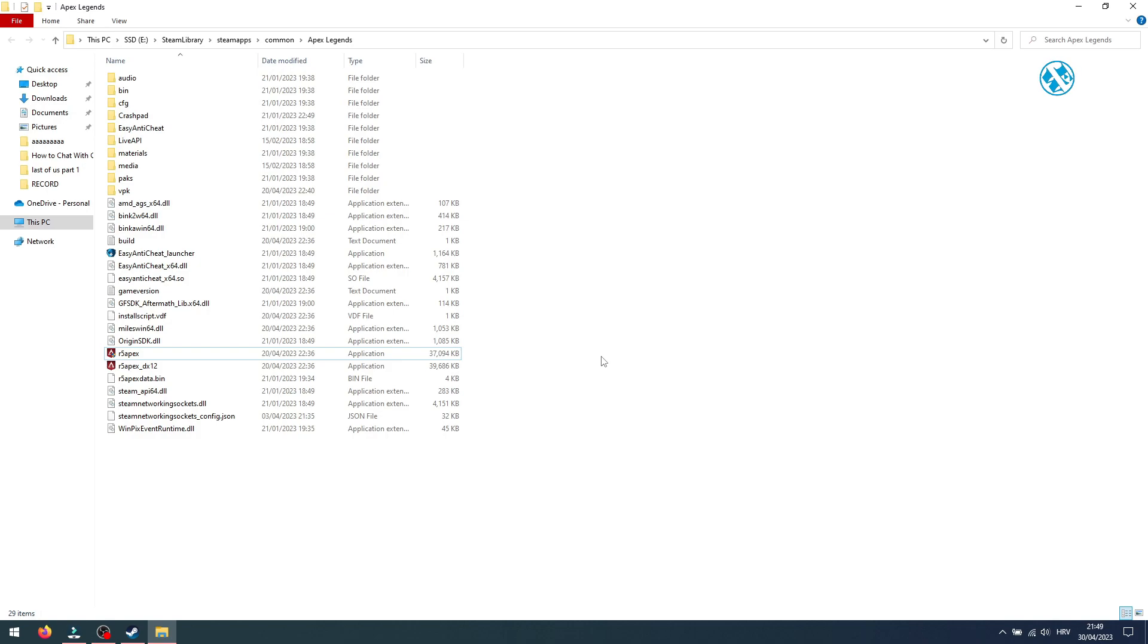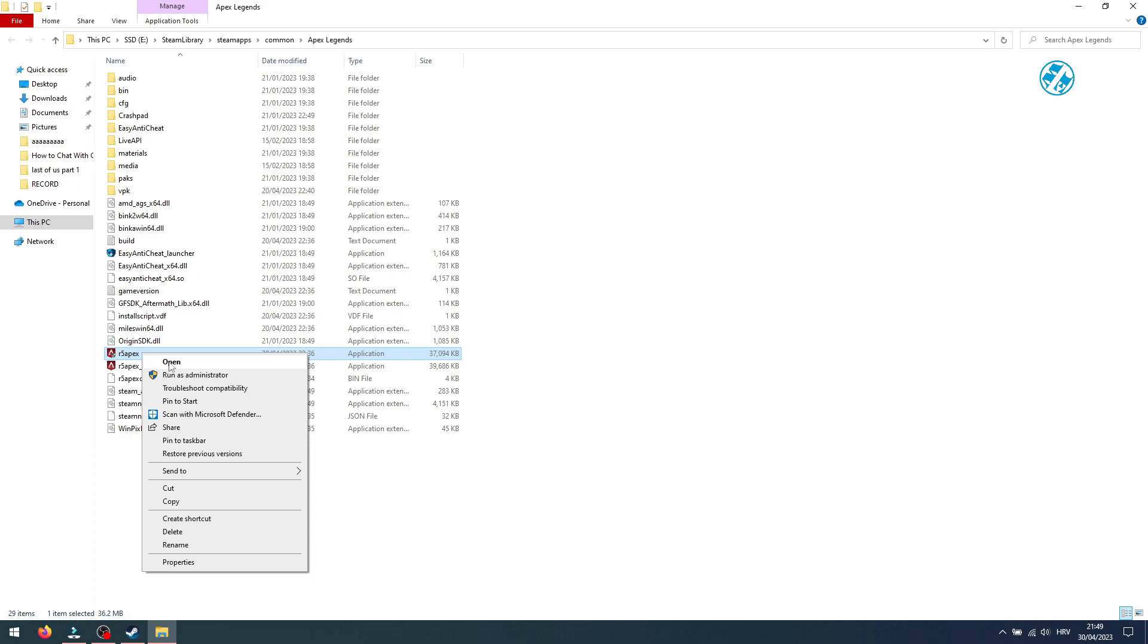If the game won't launch from the Steam library, you can come here and launch it directly from the game.exe file. Sometimes it can do the trick.